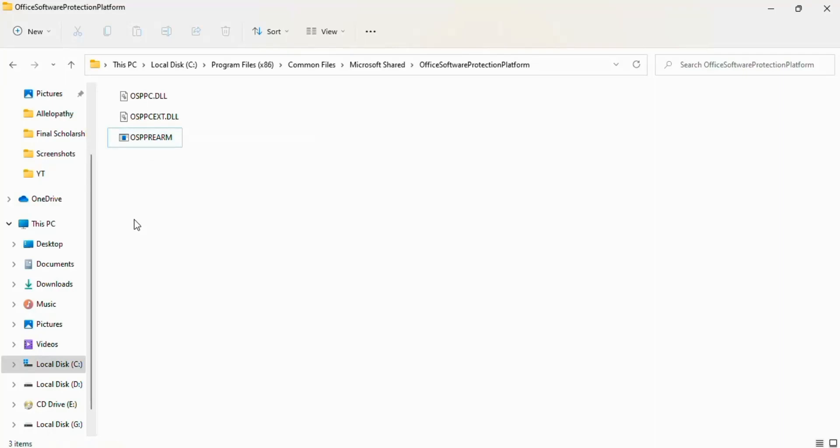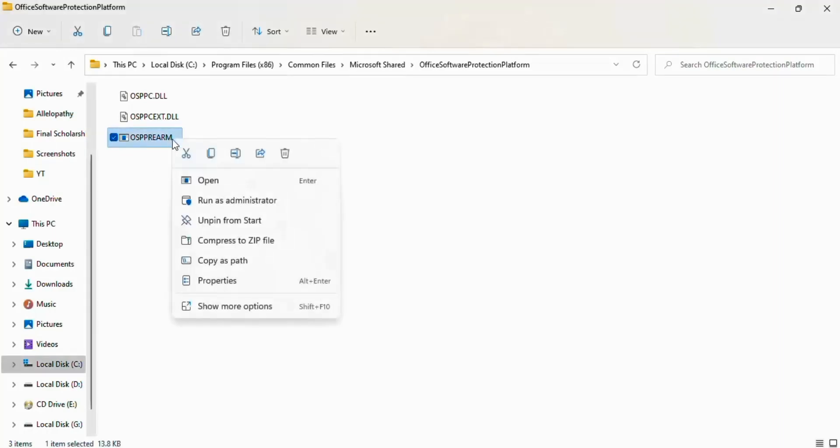So if you want to activate your Microsoft Office, right click on this option and click on Run as Administrator.